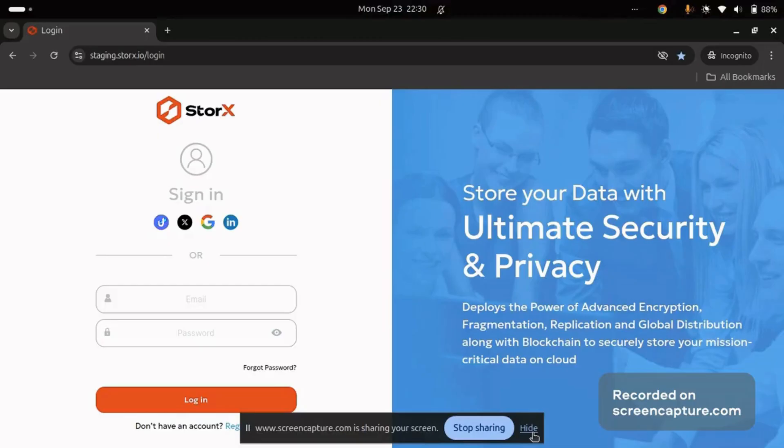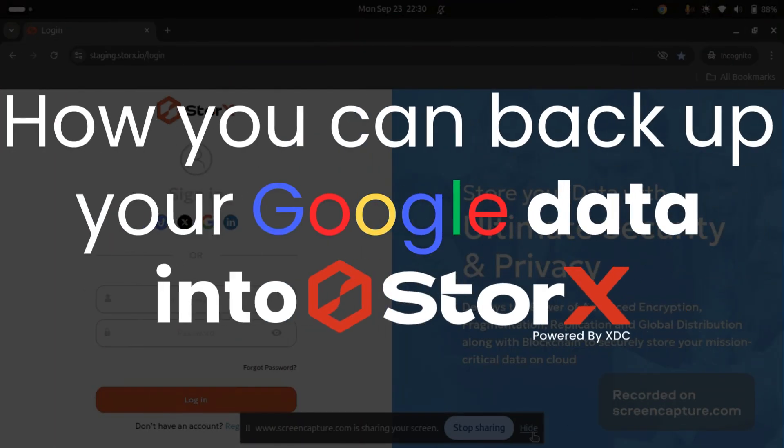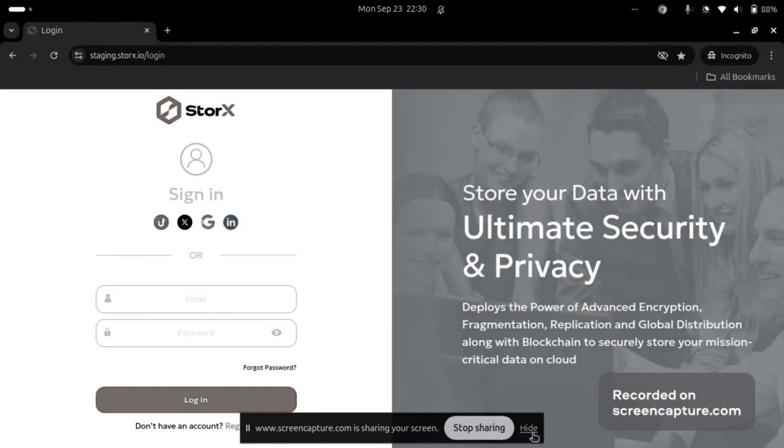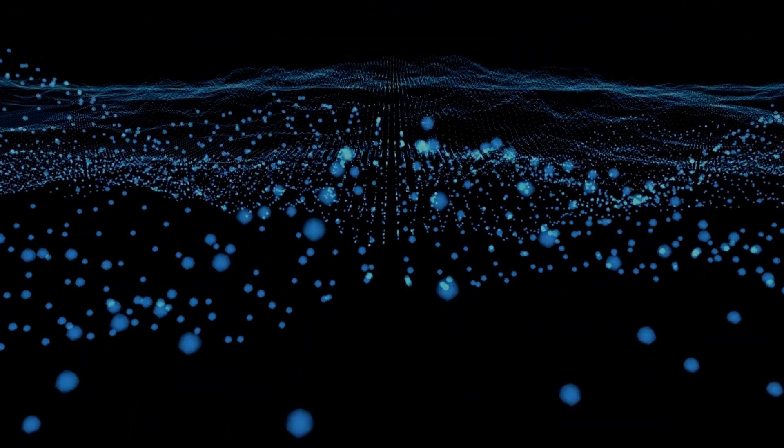In this tutorial, we will explore how you can back up your Google data into StorX. But before we begin, let's take a moment to understand what StorX is all about.